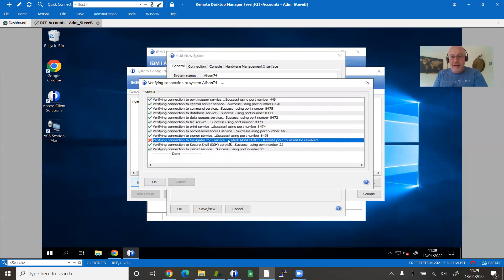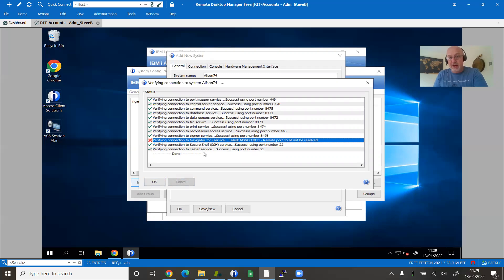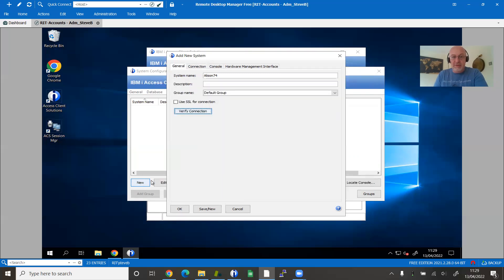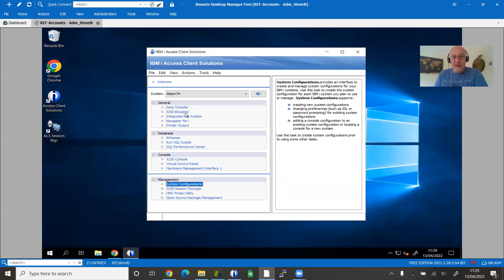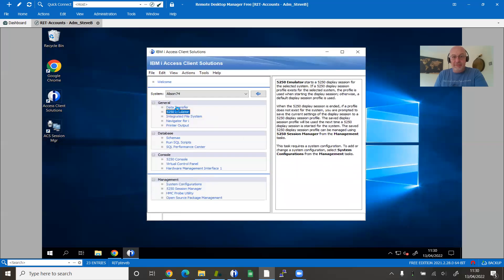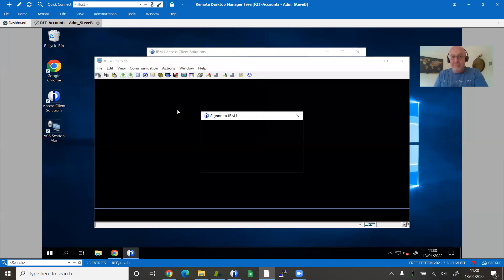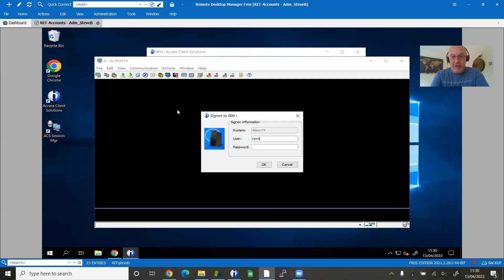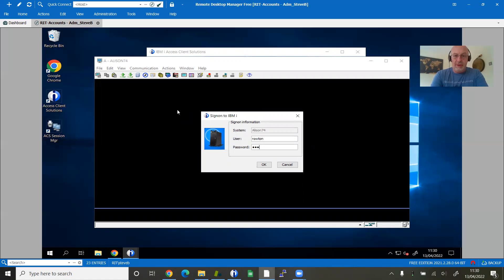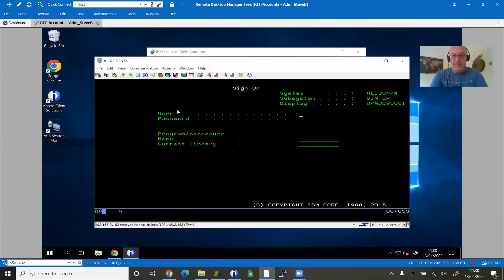If it sees the machine, wonderful. I've got one element there that could not be verified through the Navigator for i service. That probably hasn't been started on that particular partition for security reasons. I'm now reasonably confident that my system is ready to go. Close it. Click on my 5250 emulator, log in with my normal IBM i login, and there we have it.